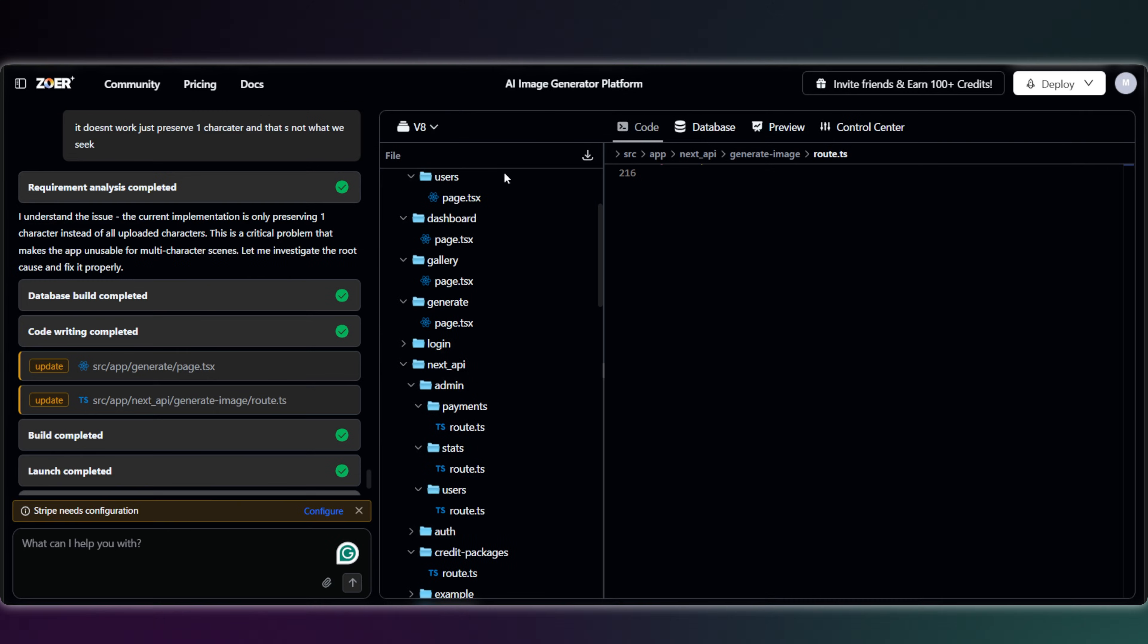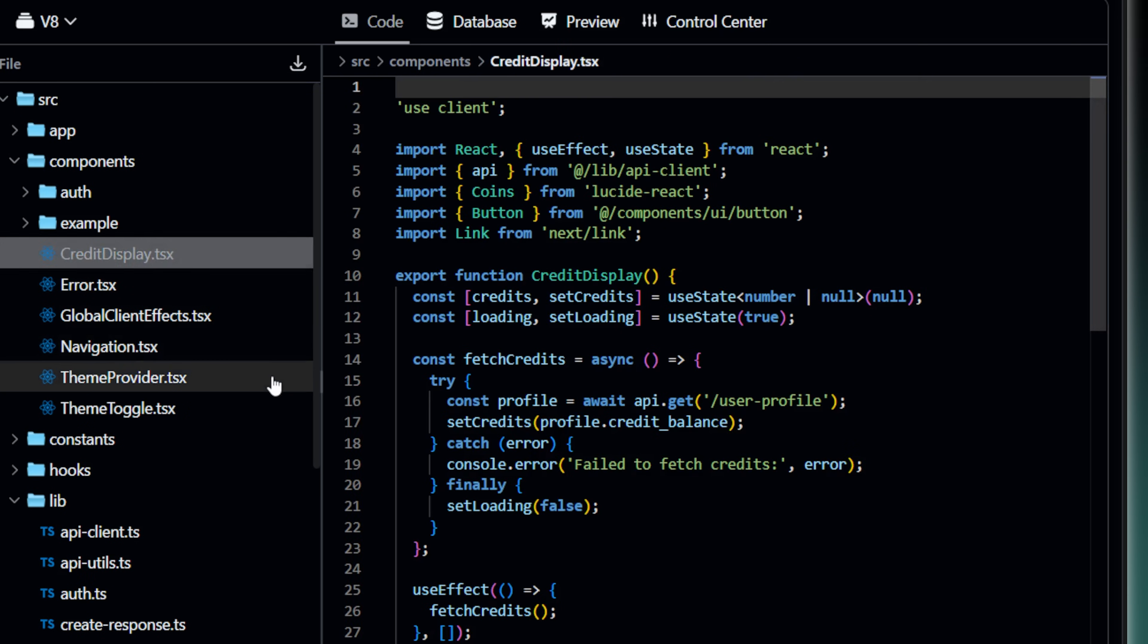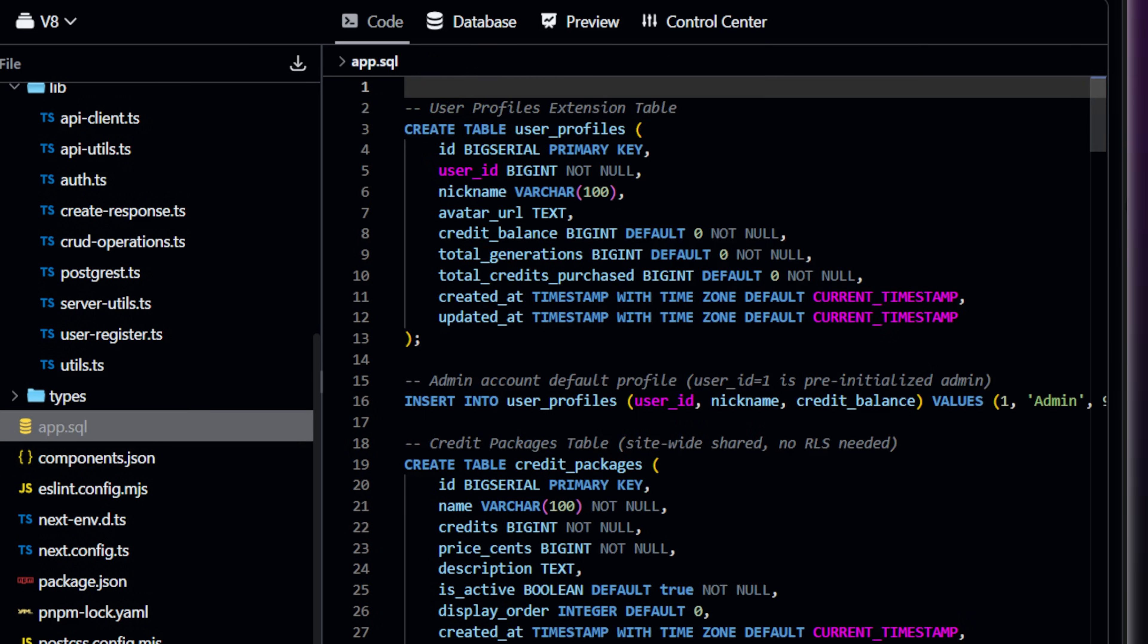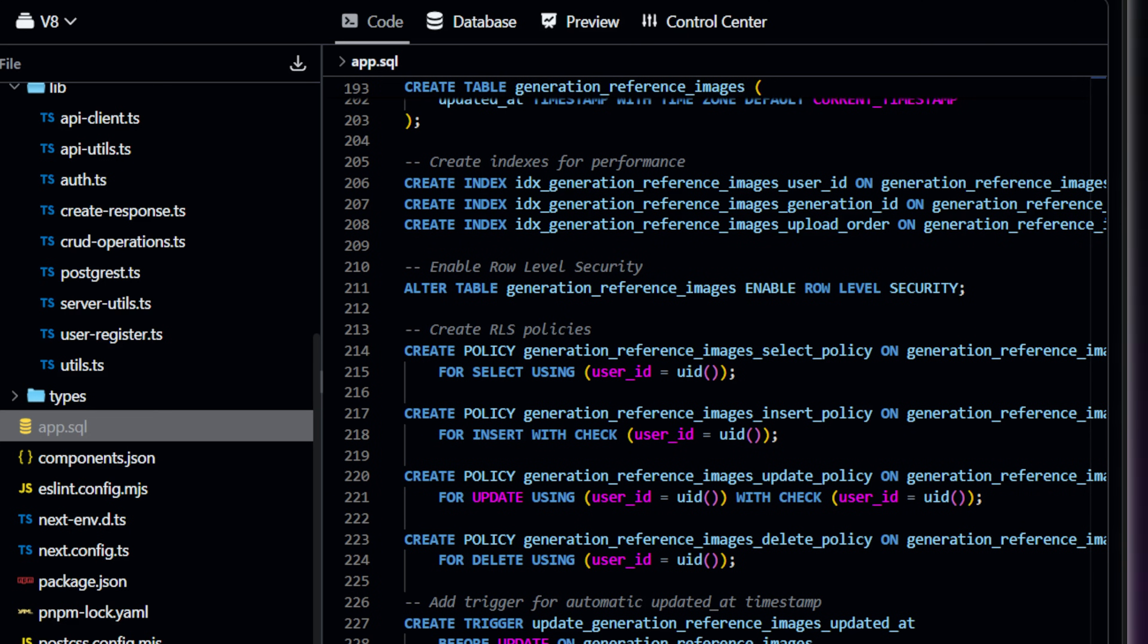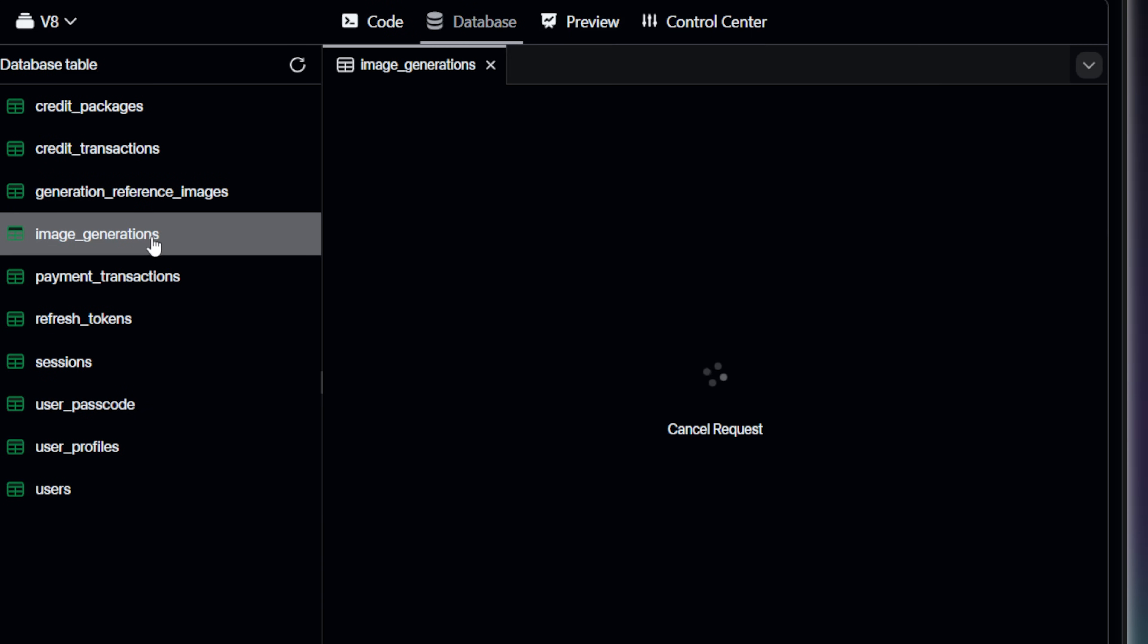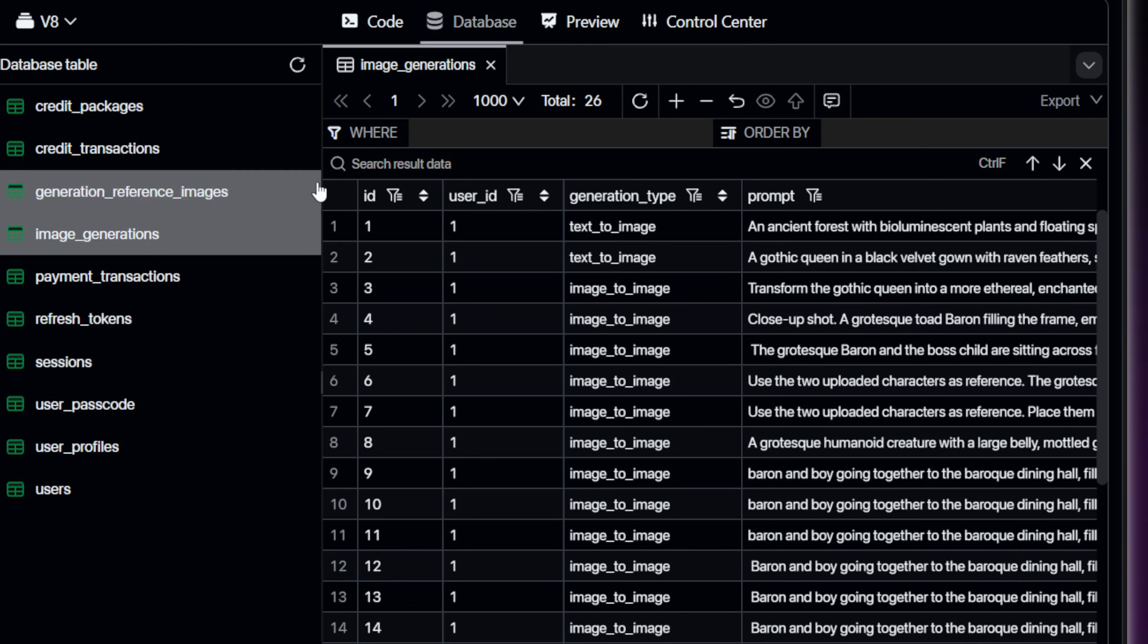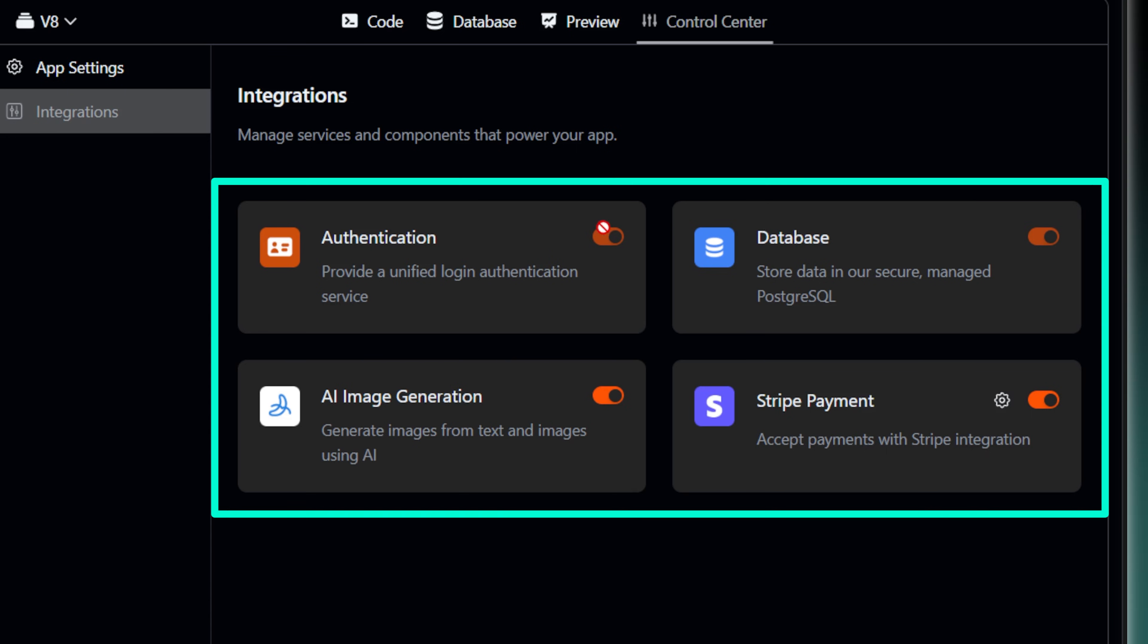Okay, before we set up payments, let's just take a quick peek at what Zoar actually built under the hood. So, this is the code section. The full code base for our app is right here. Now check this out. Here is the entire database Zoar built for us. This is what saves you all that hassle and extra cost of setting up a separate service.